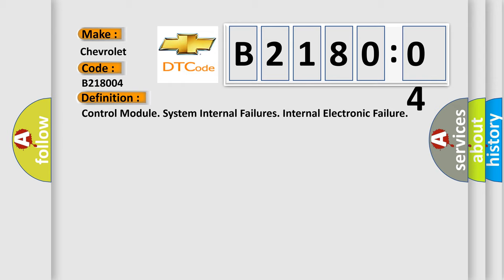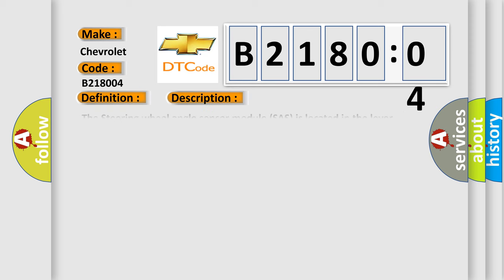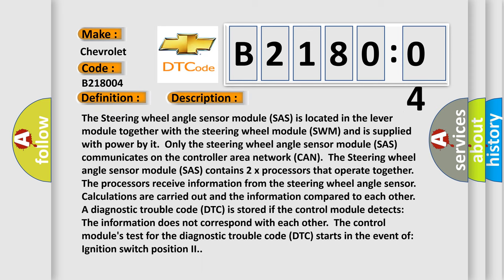And now this is a short description of this DTC code. The steering wheel angle sensor module SAS is located in the lever module together with the steering wheel module SWM and is supplied with power by it. Only the steering wheel angle sensor module SAS communicates on the controller area network CAN.